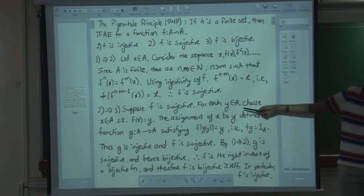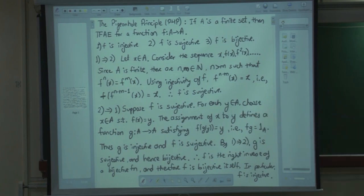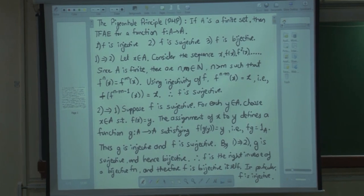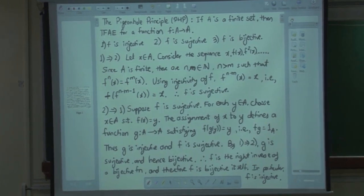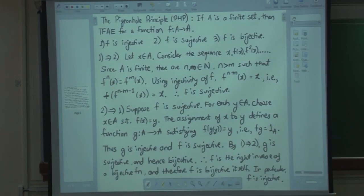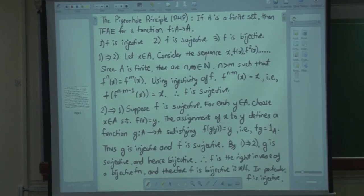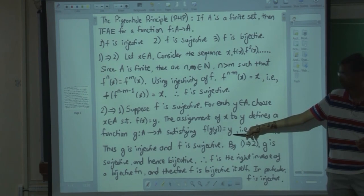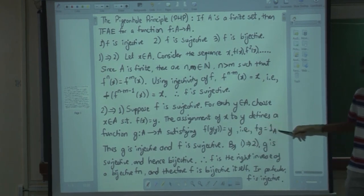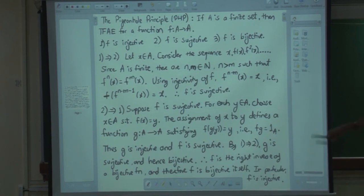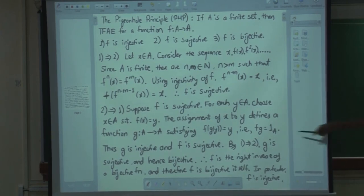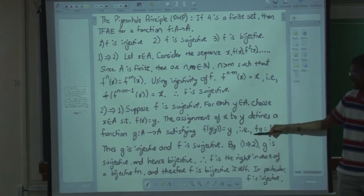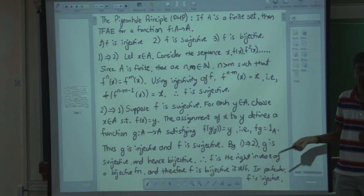If you have a surjective function, then from the preimage of every element in the codomain you can always choose one element which maps to it. That is the definition of preimage, and such a choice defines a function. You are making finitely many choices, so there will be a function g such that f of g of y equals y for every y. In other words, f∘g equals the identity. Whenever such a thing happens, g is injective and f is surjective.